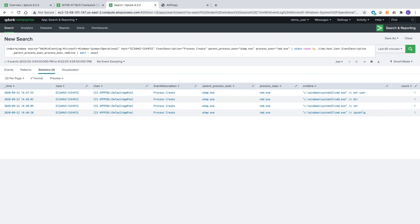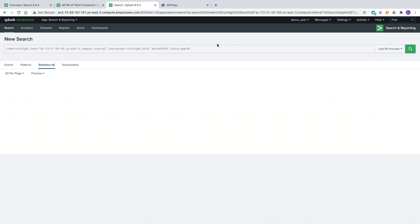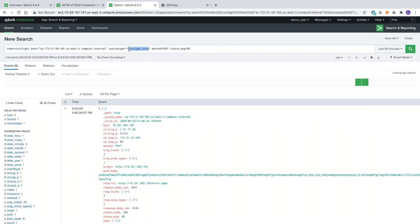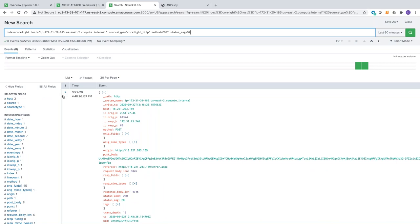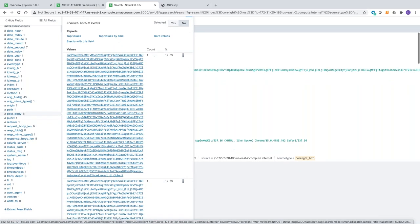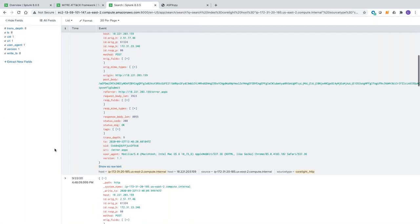Now, let's imagine I didn't have the right endpoint telemetry to detect these suspicious process executions — I could also have used network telemetry. I have the search already prepared for this demo. What the search is doing is going to the Corelight HTTP log and looking for POST requests that were successful for the specific web server. And as you can see, if we go to the post body already provided by Corelight, we see the same commands that were run, confirming our hypothesis.